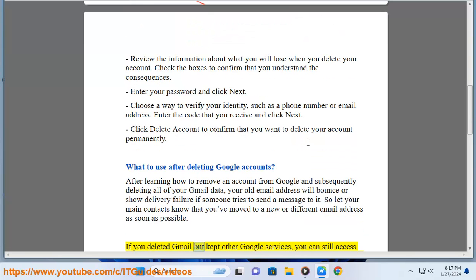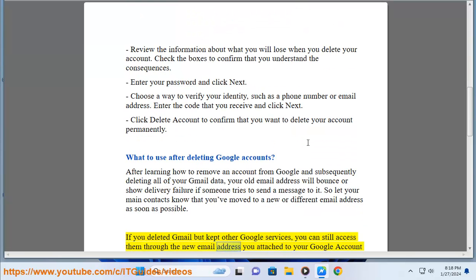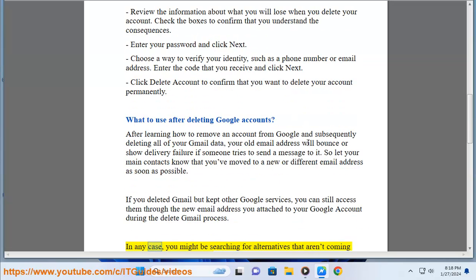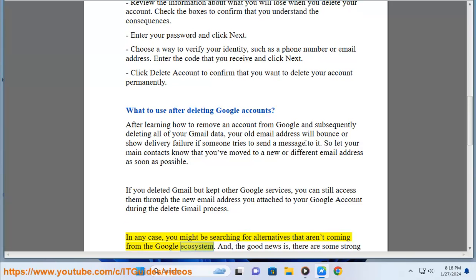If you deleted Gmail but kept other Google services, you can still access them through the new email address you attached to your Google account during the delete Gmail process. In any case, you might be searching for alternatives that aren't coming from the Google ecosystem.